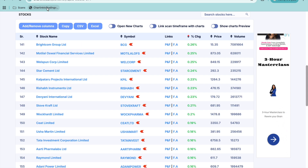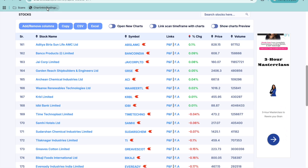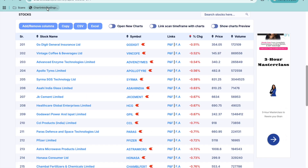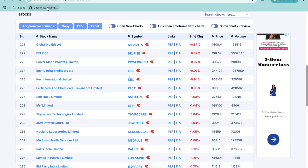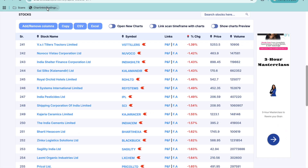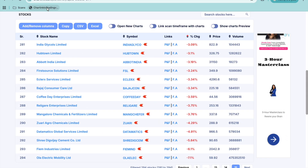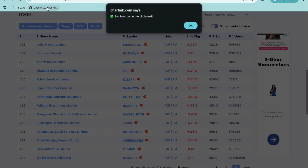You can see we have done around 130 stocks, now it's 150. When you are done, there will be a pop-up that will come on your screen — that will indicate all the stocks have been copied. And see — symbols have been copied to the clipboard.